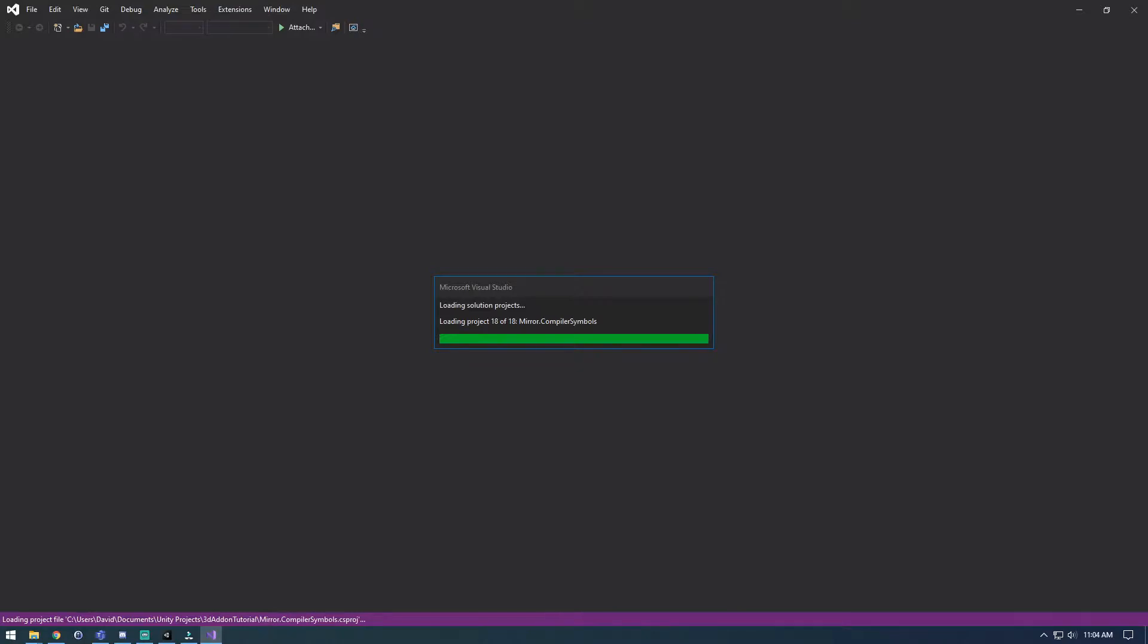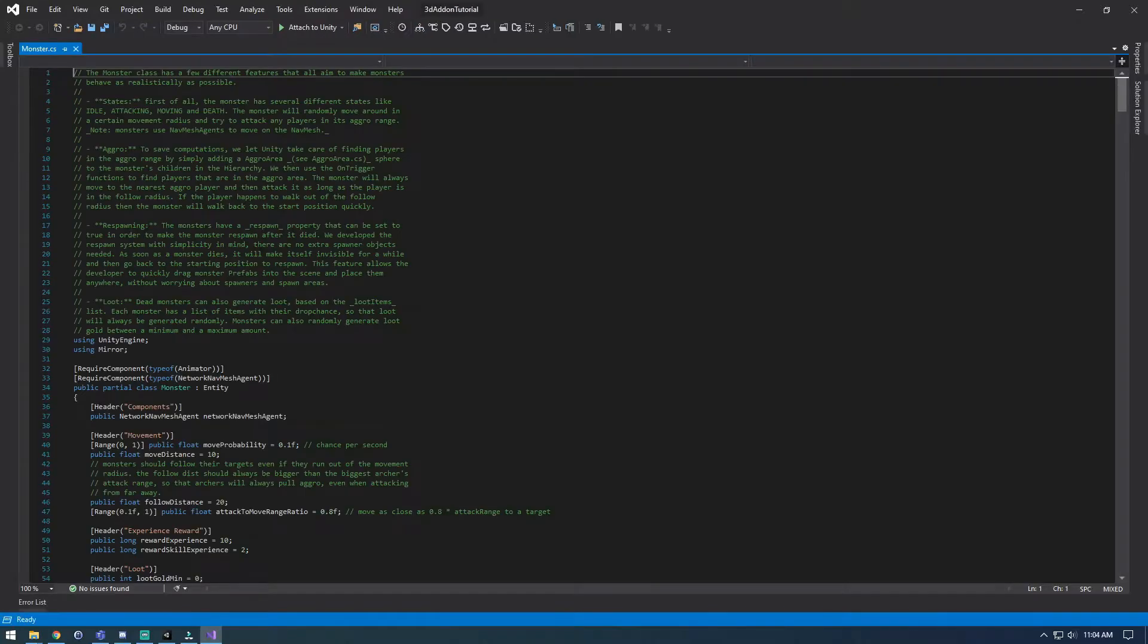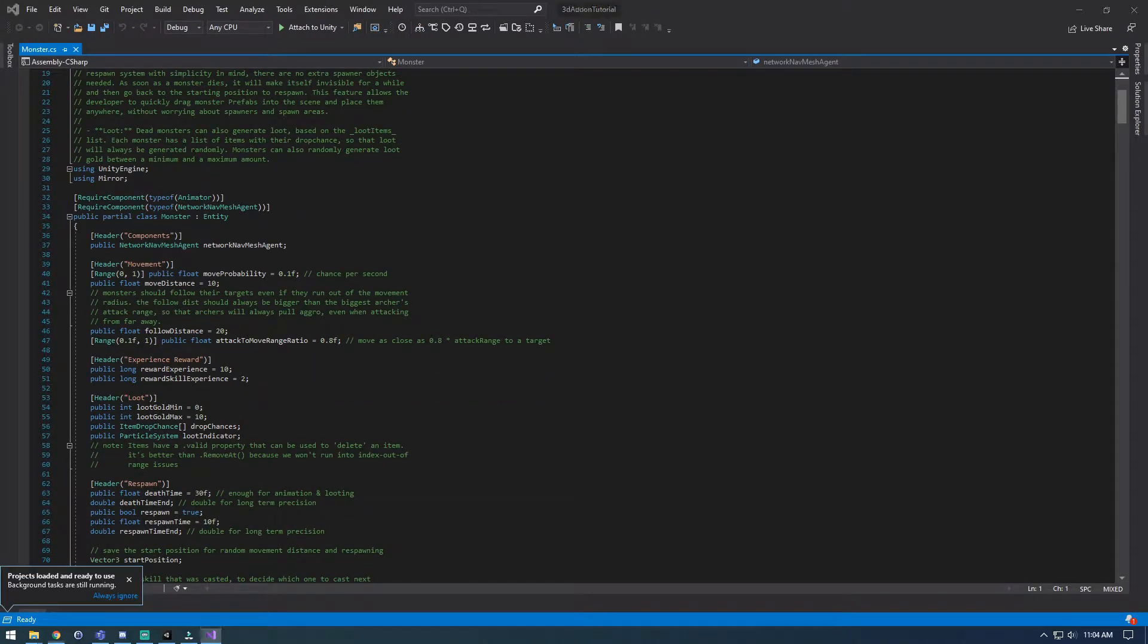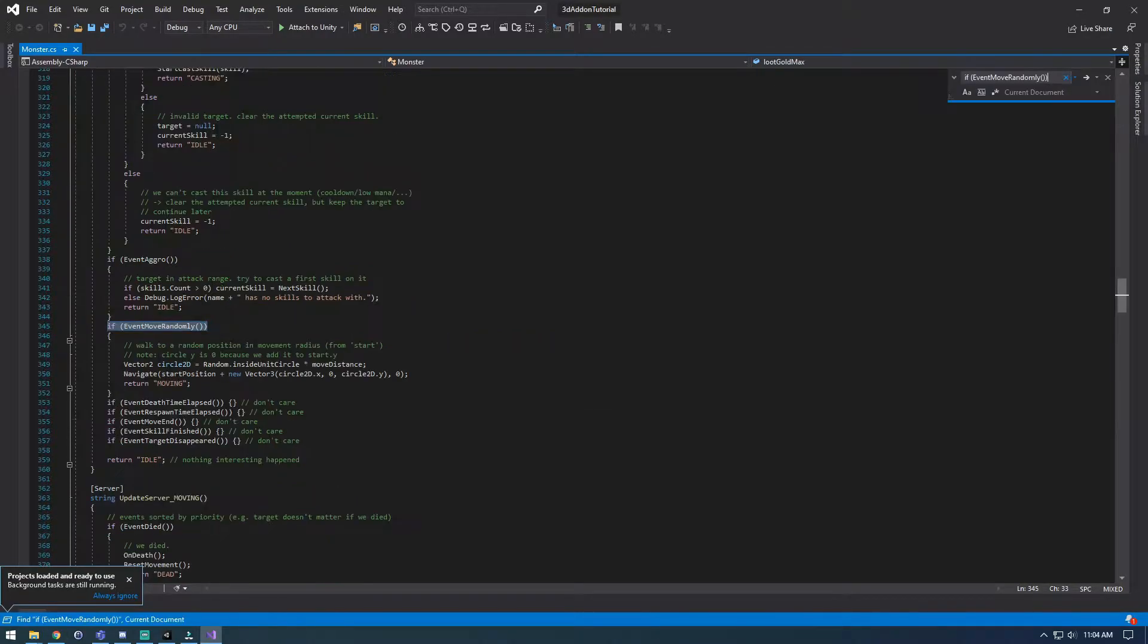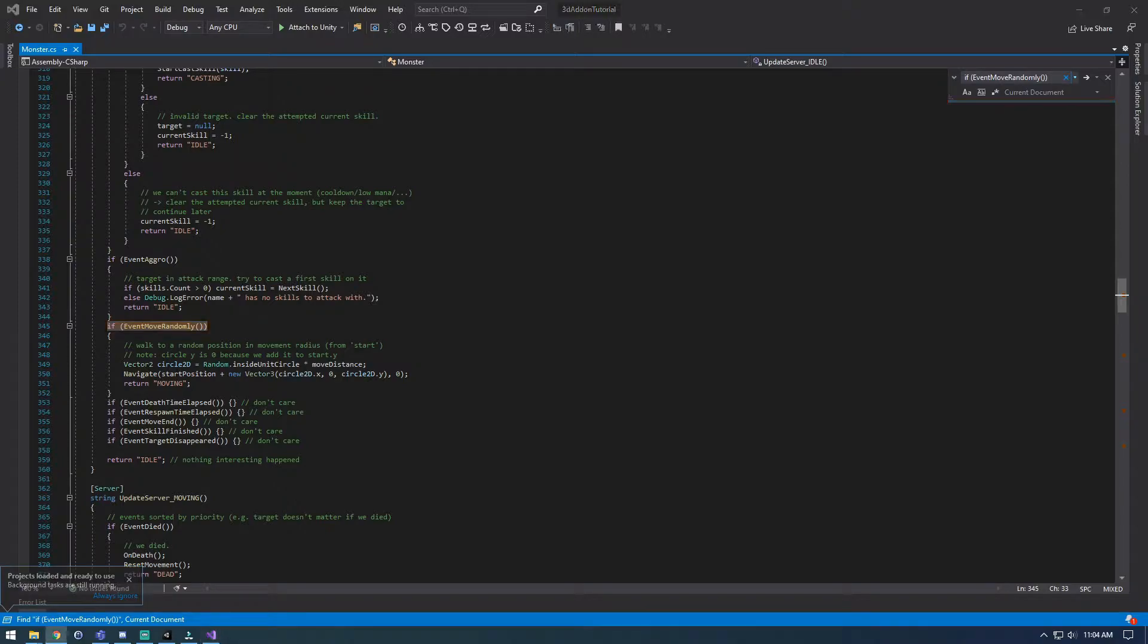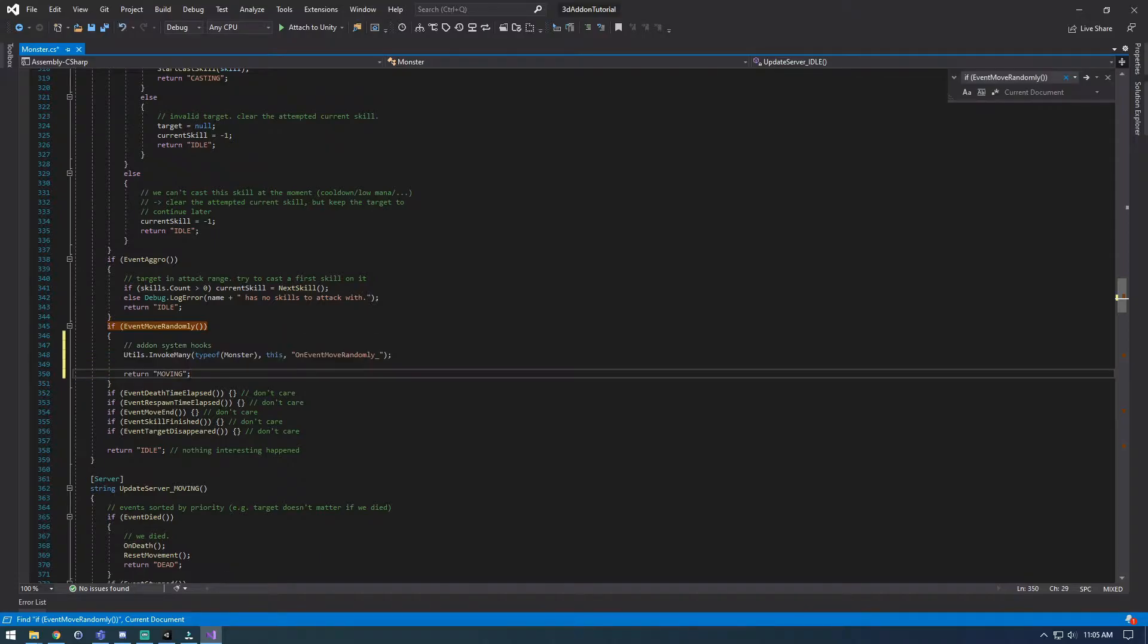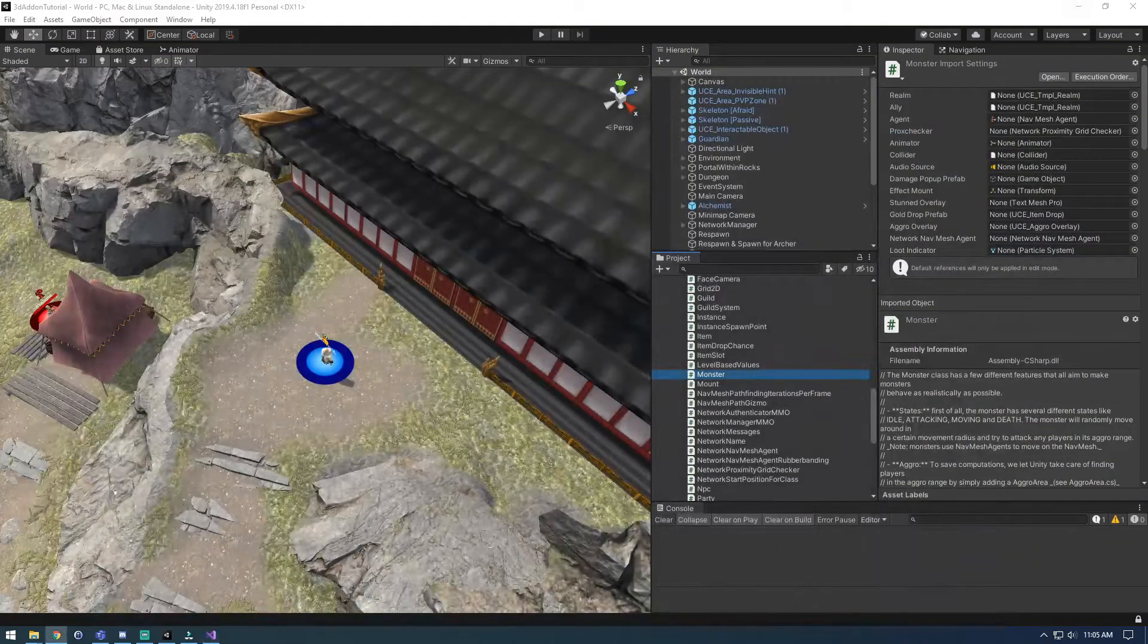Alright, there we go. So we need to find this one section. So let's go ahead and copy that and do a find for it. There it is. And let's just replace it with our blue text. So let's grab all that and just paste that in. Save and let it compile.